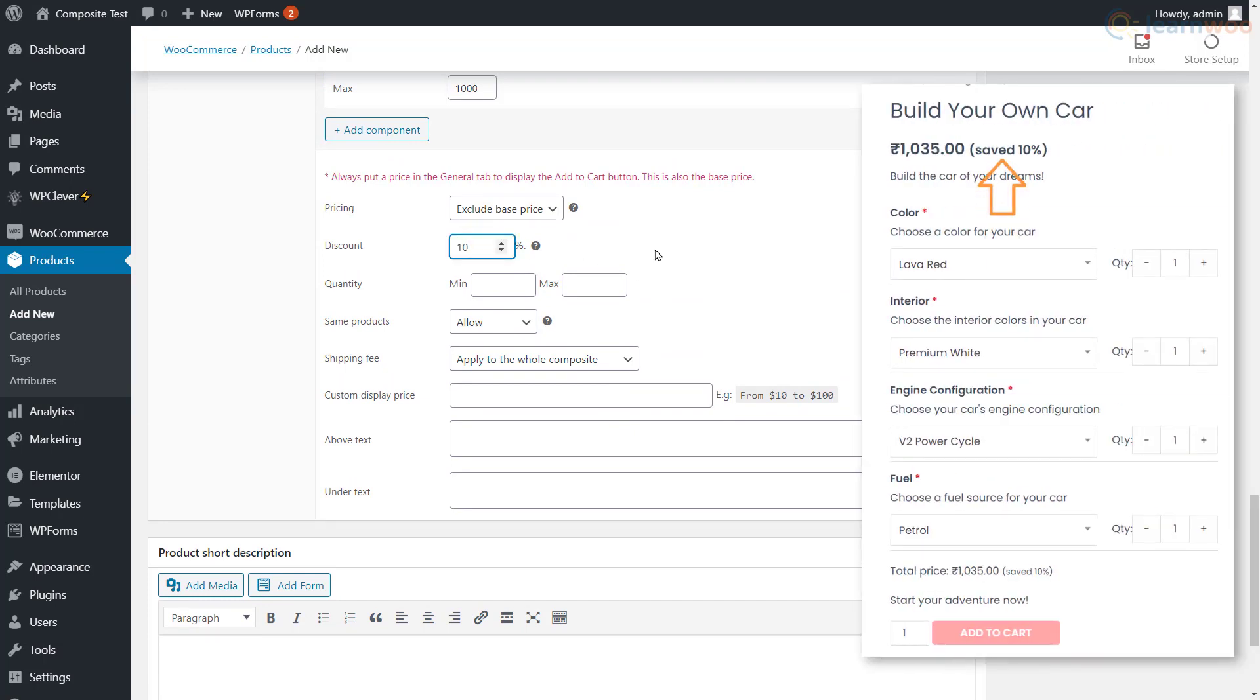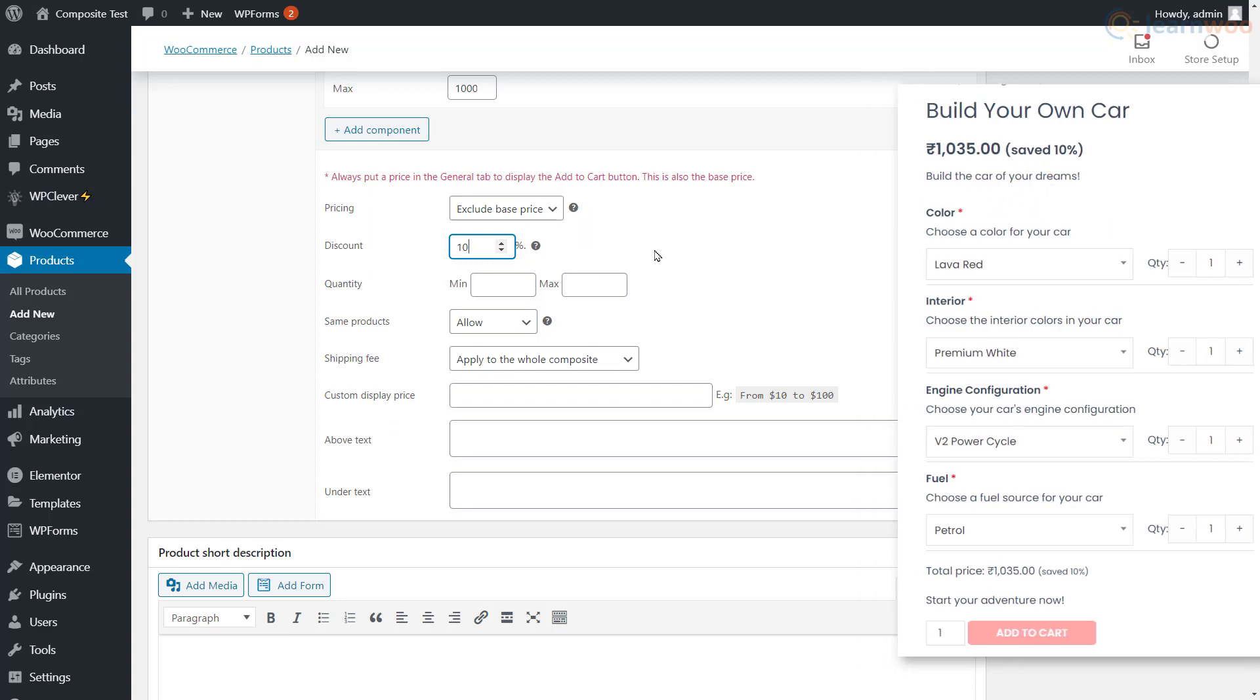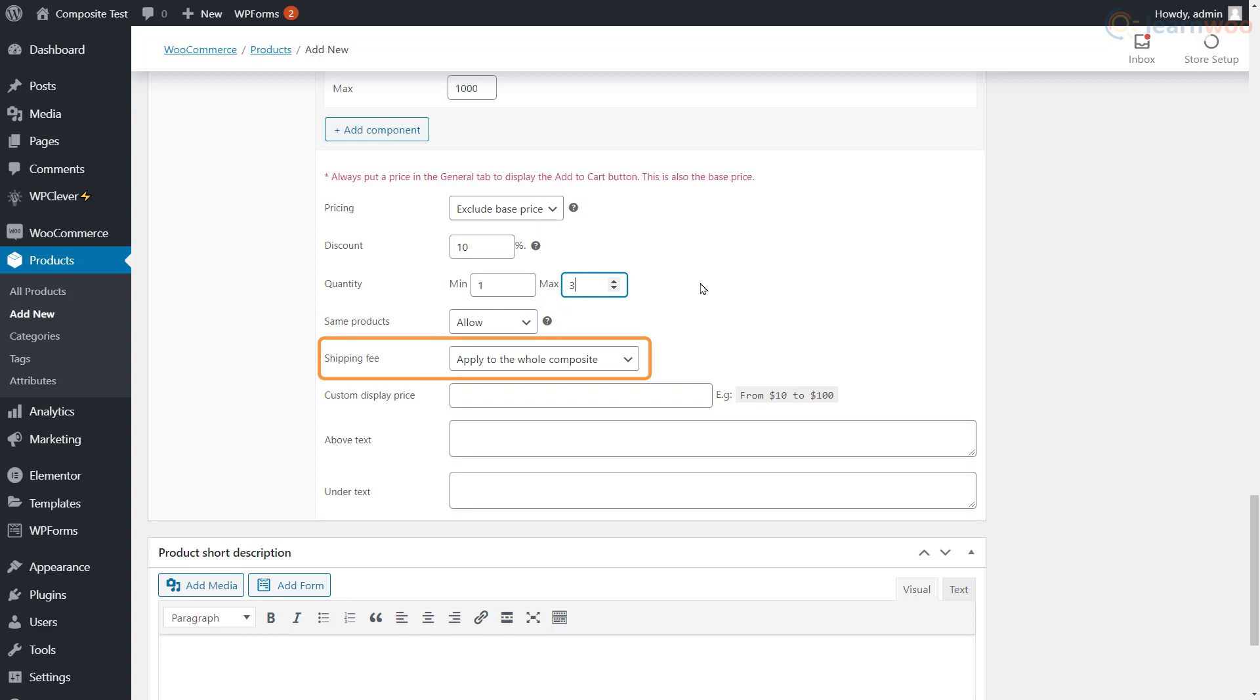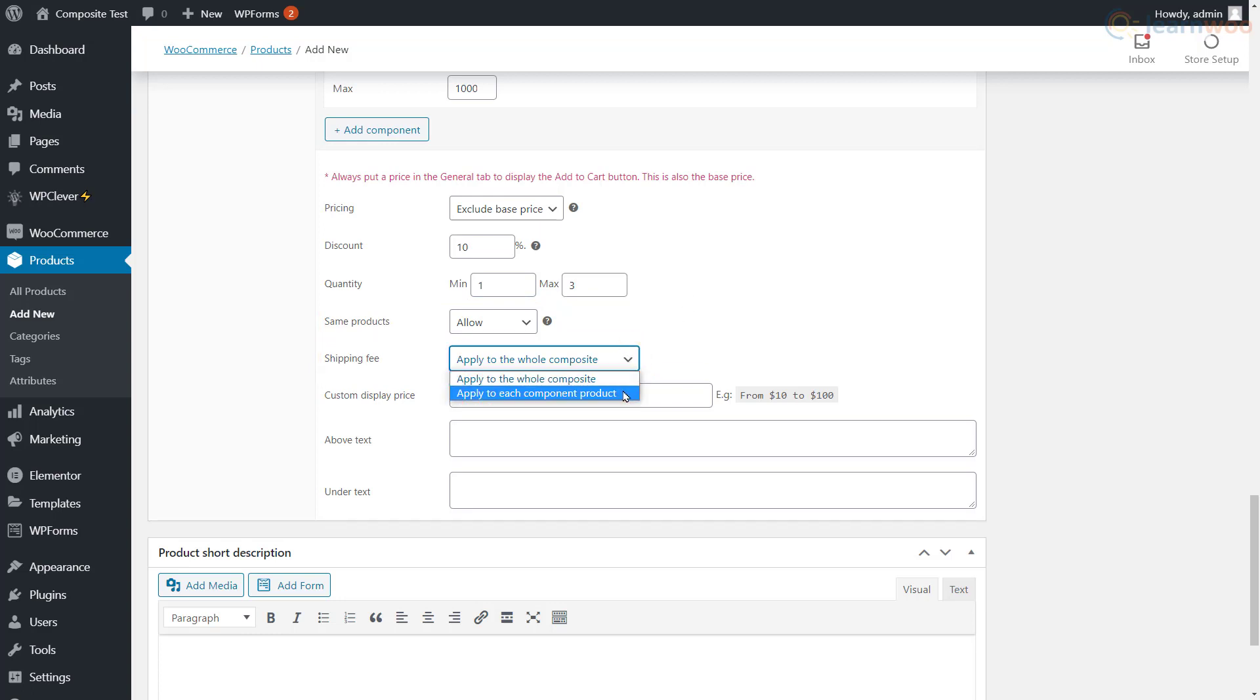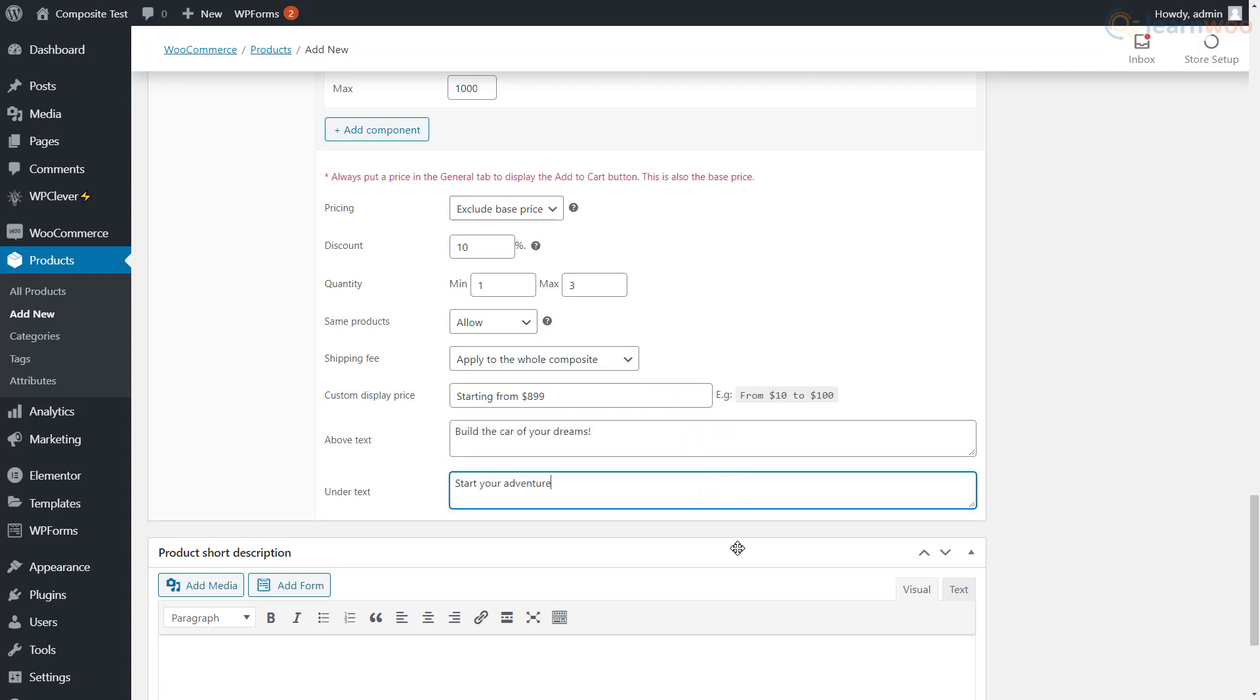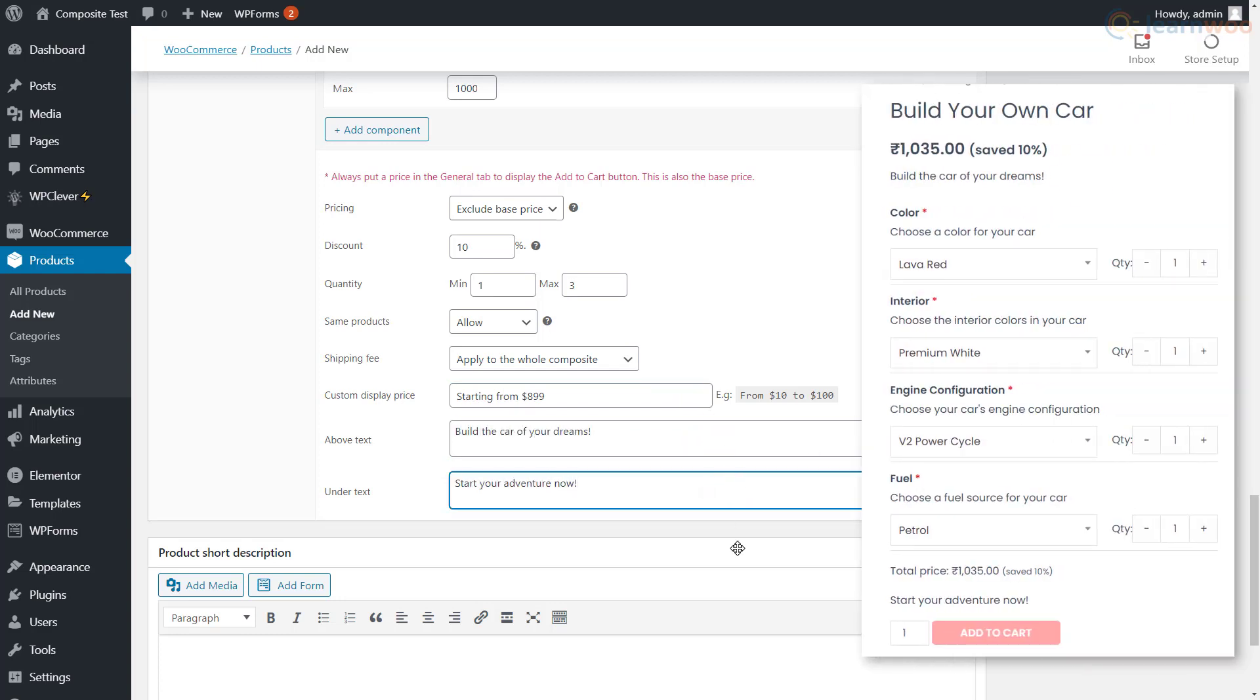Back in the Components section, you can add a discount percentage on the total price to incentivize the customer to buy the composite product. You can also set quantity limitations for the composite product and choose if similar products can be chosen in different components. Also decide how you want to apply the shipping fee for the composite product as a whole or to each individual component. Finally, you can add a custom display price and some text above and below the components. These will appear here and here.